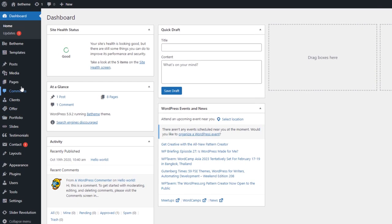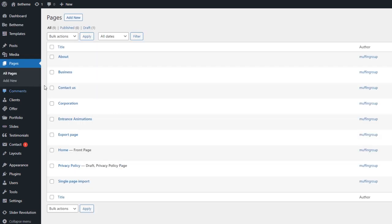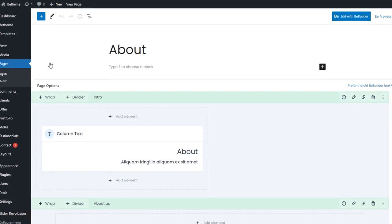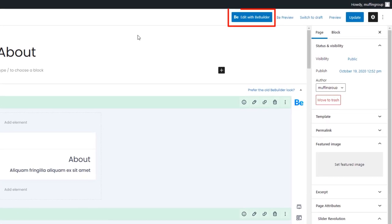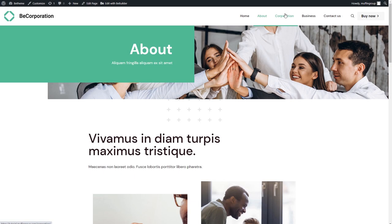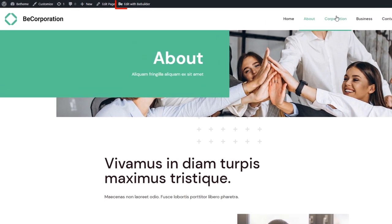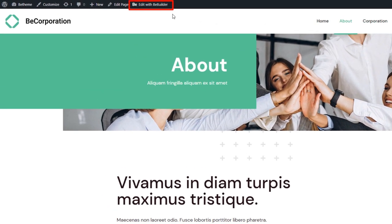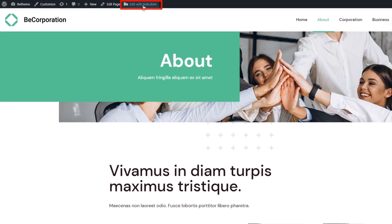To start building, edit an existing page or create a new one. Then click the Edit with B-Builder button located at the top. Optionally, you can edit a page from the WordPress admin bar when browsing.